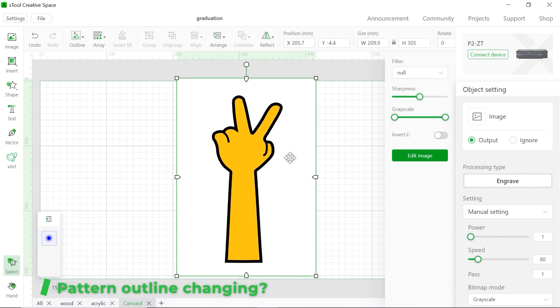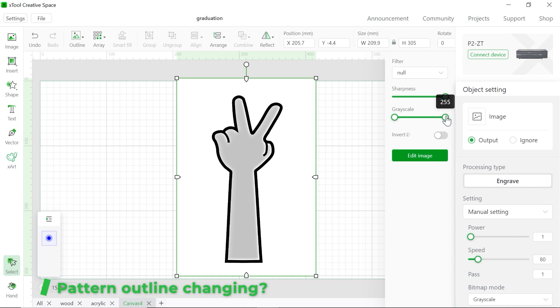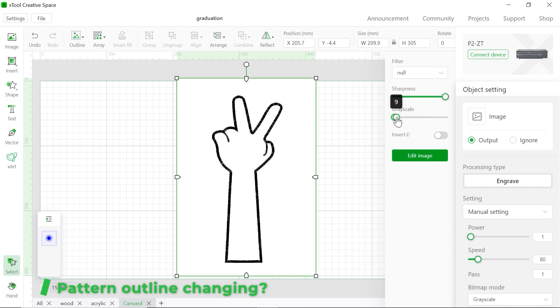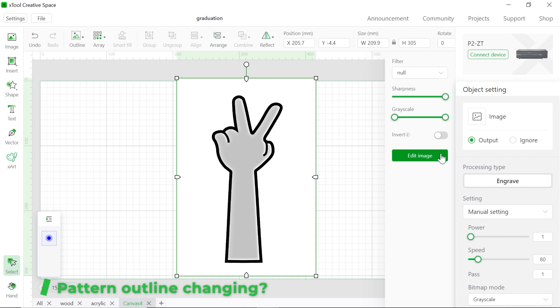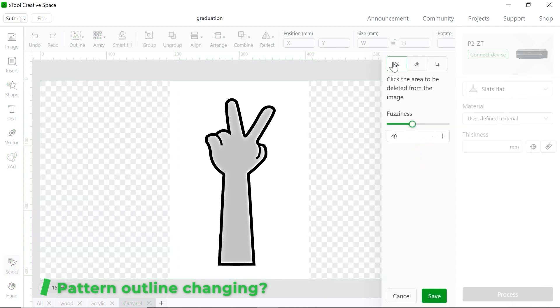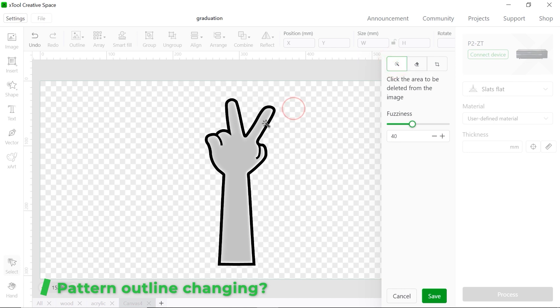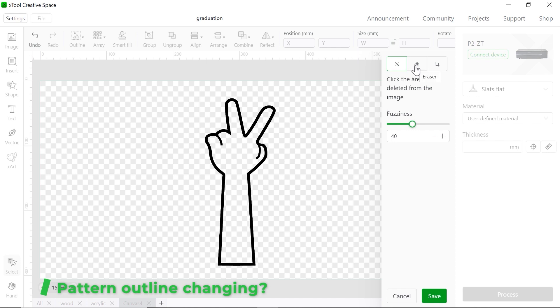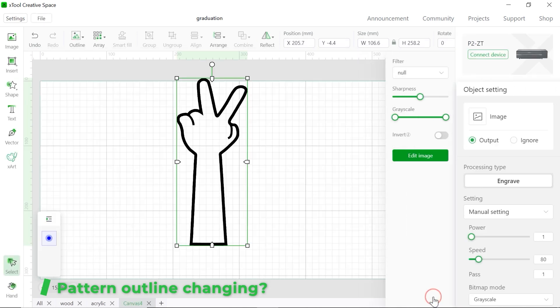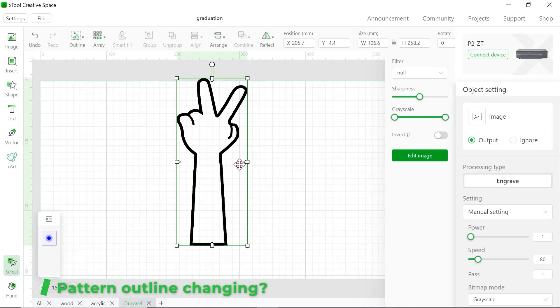We're going to make the outline out of it. So firstly, select it. And you can just make the sharpness to full. And you can change the gray scale as well. And you can show it full as well. And we're going to edit. So we're going to choose the magic wand. Click here. Also click the center. There you go. You'll see the outline here. If you accidentally did it wrong, you can just use eraser to erase the negative part. Okay. So everything is ready. And let's save it.